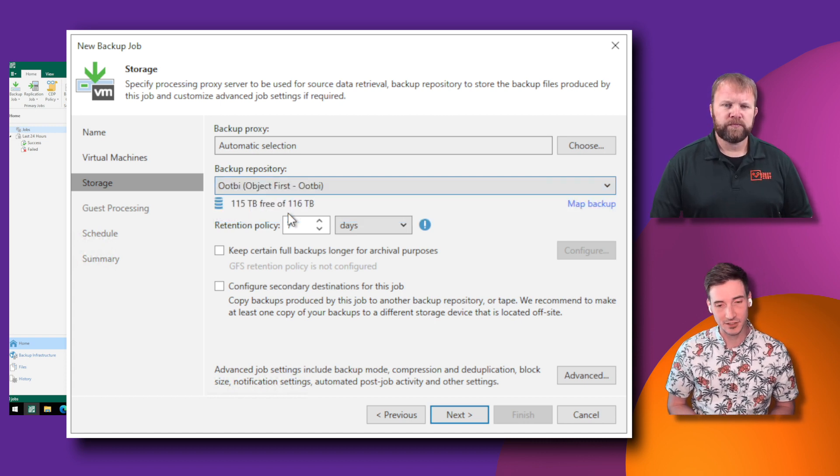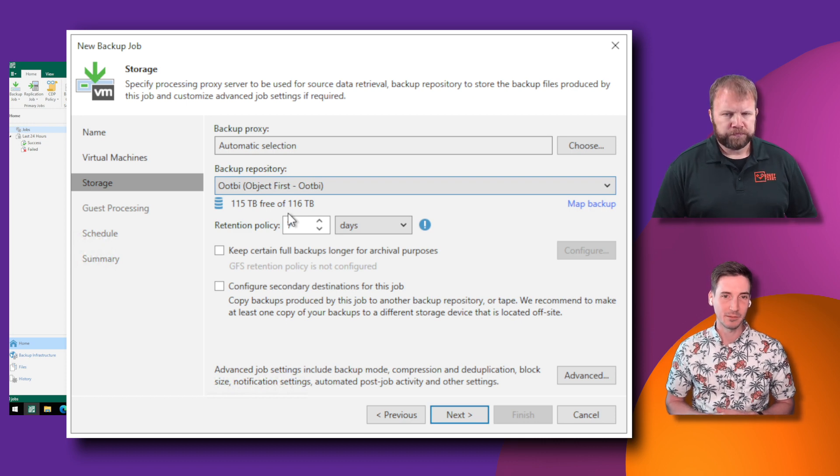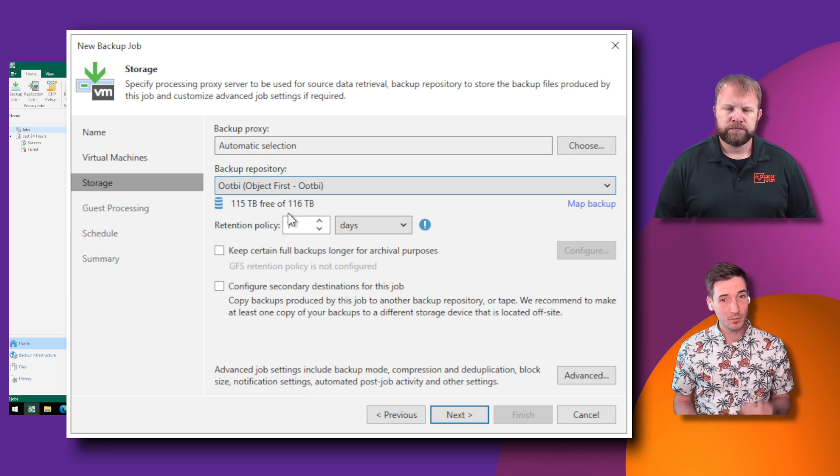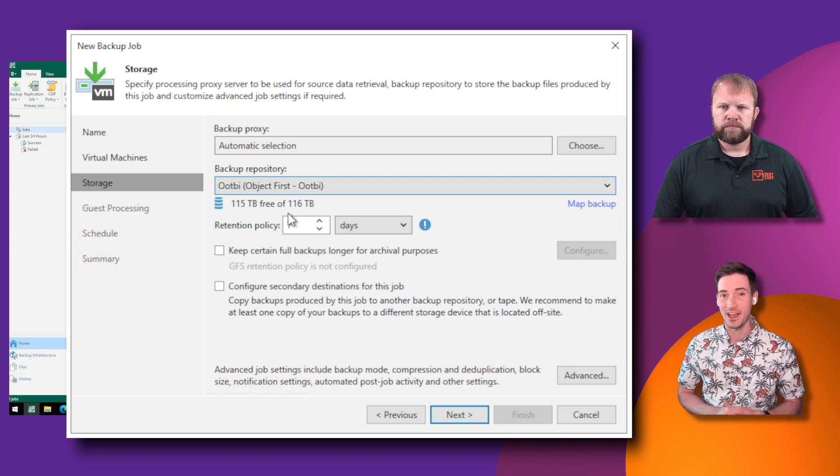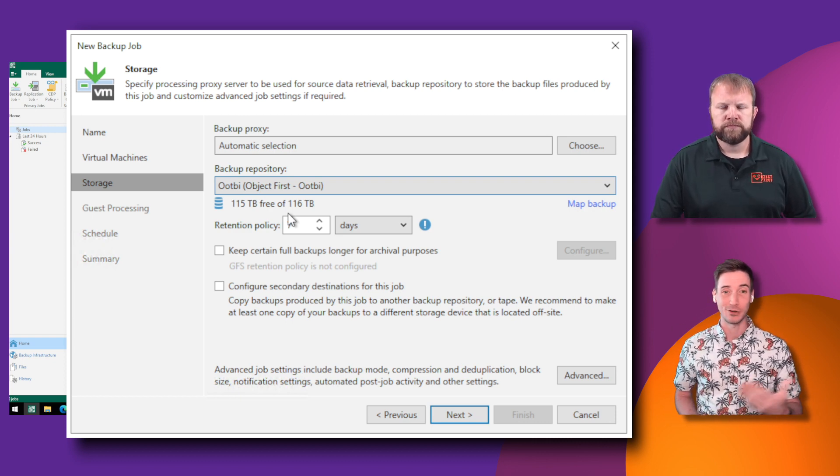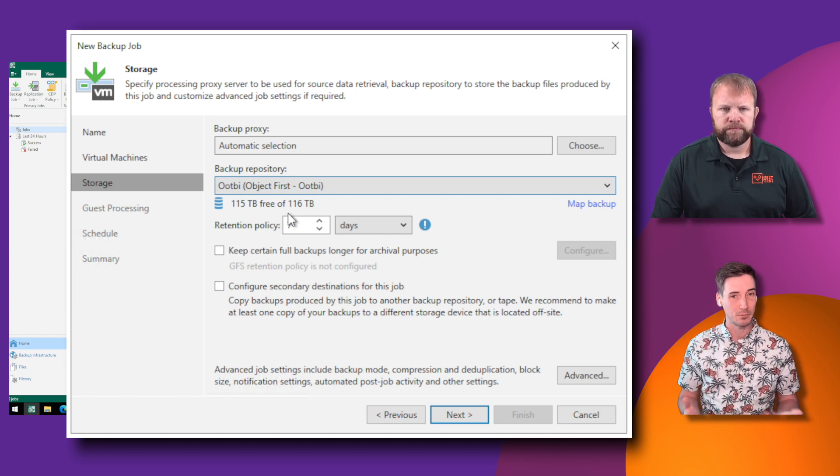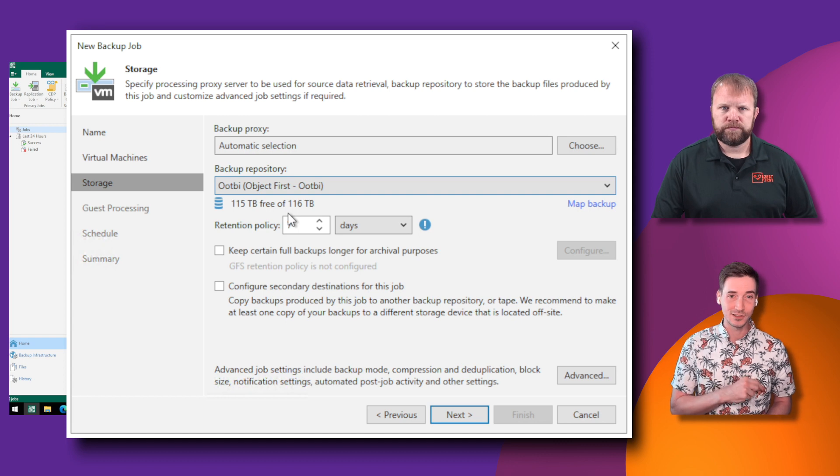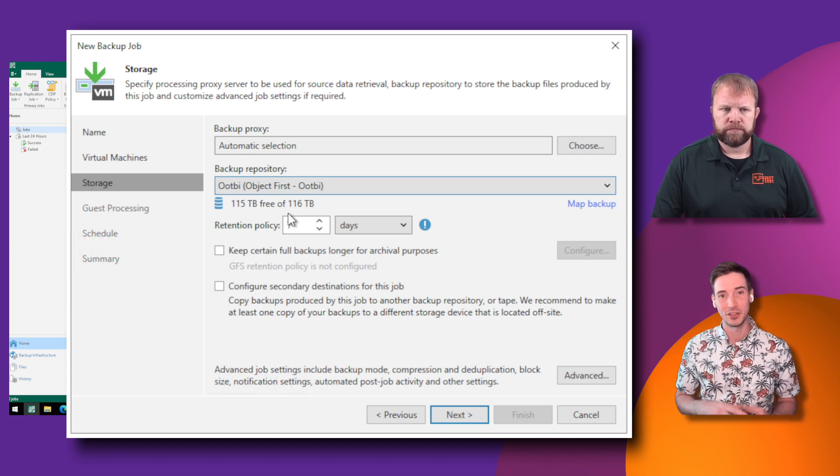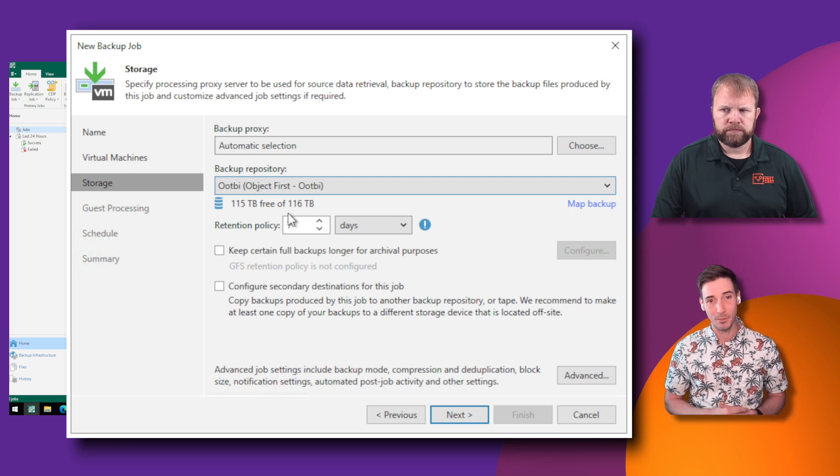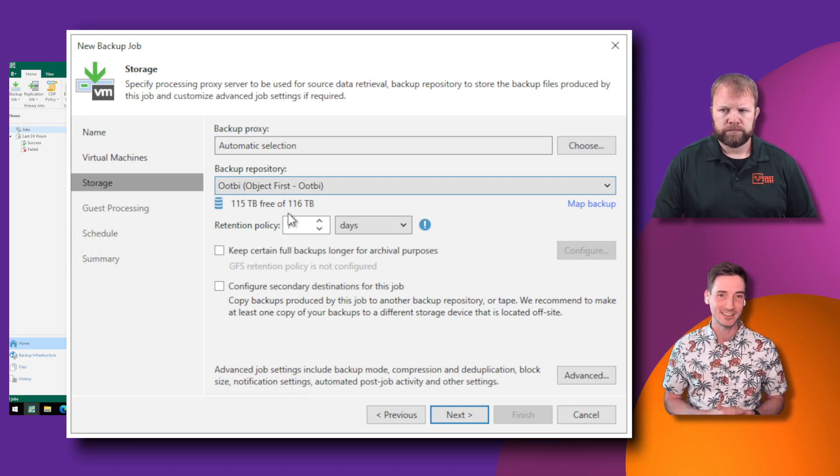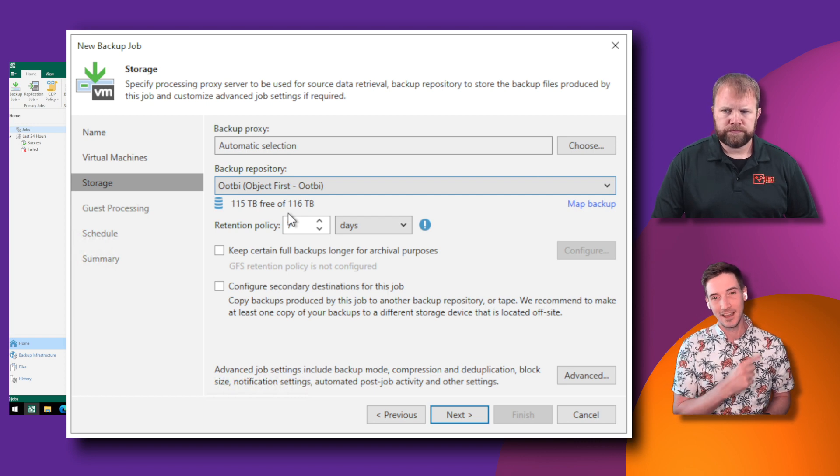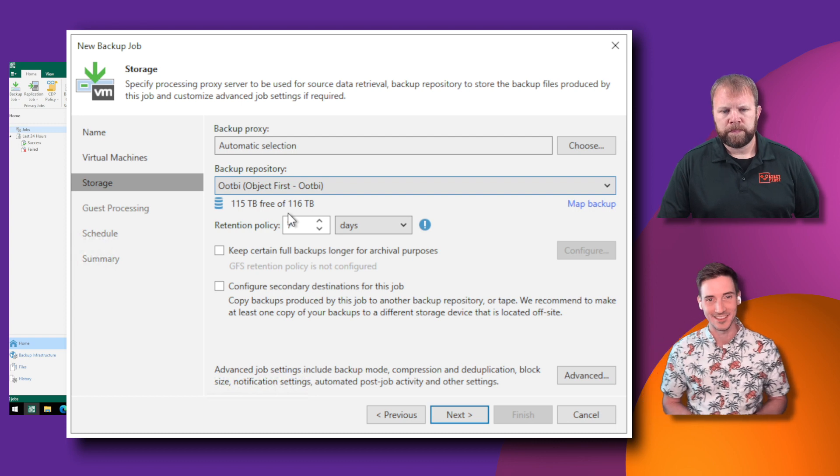That's right. So in this video series, we have used direct to object as our backup repository type, but it is worth mentioning there are going to be other opportunities for you to add Ootbi into your ecosystem through other ways, perhaps using it as an extent inside of a scale-up backup repository or SOBER. Do stay tuned to this channel. Make sure you subscribe and ring the bell to get notifications, because there are going to be opportunities for you to learn other ways to use Ootbi inside your Veeam environment in the future.